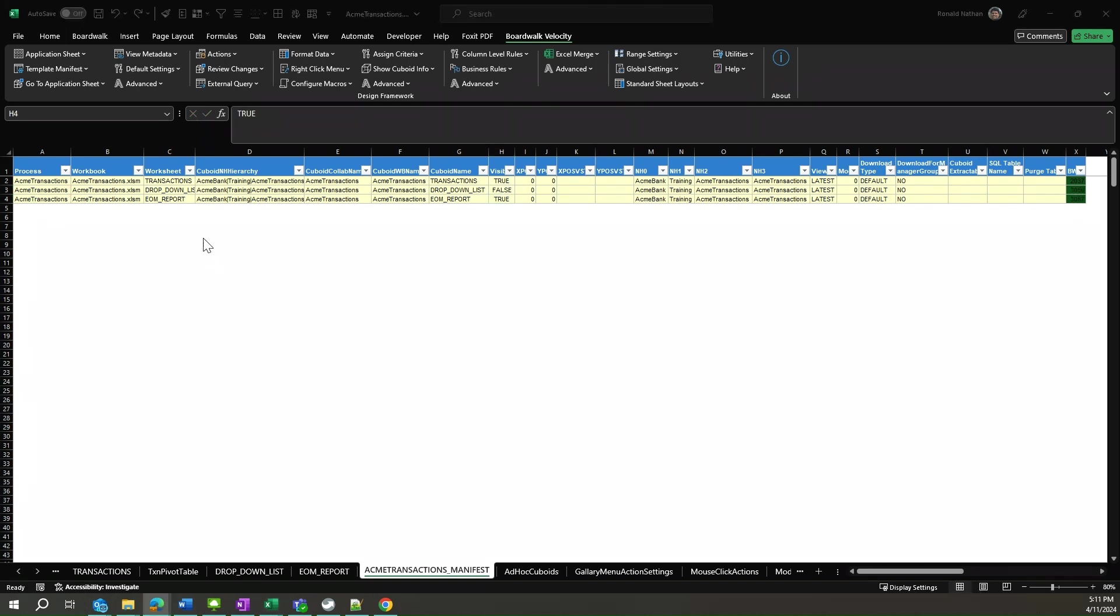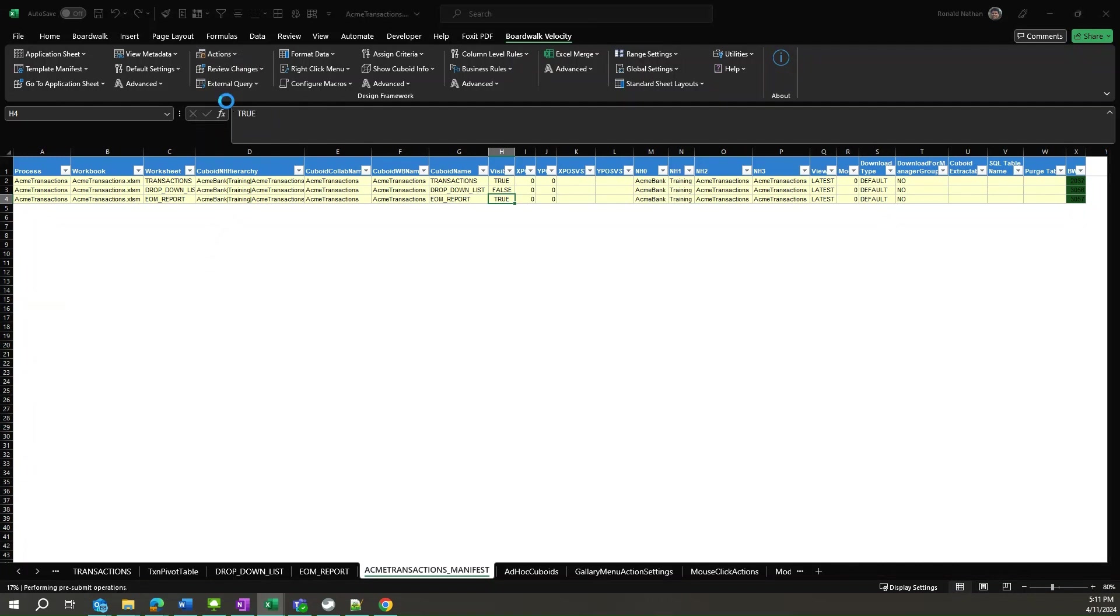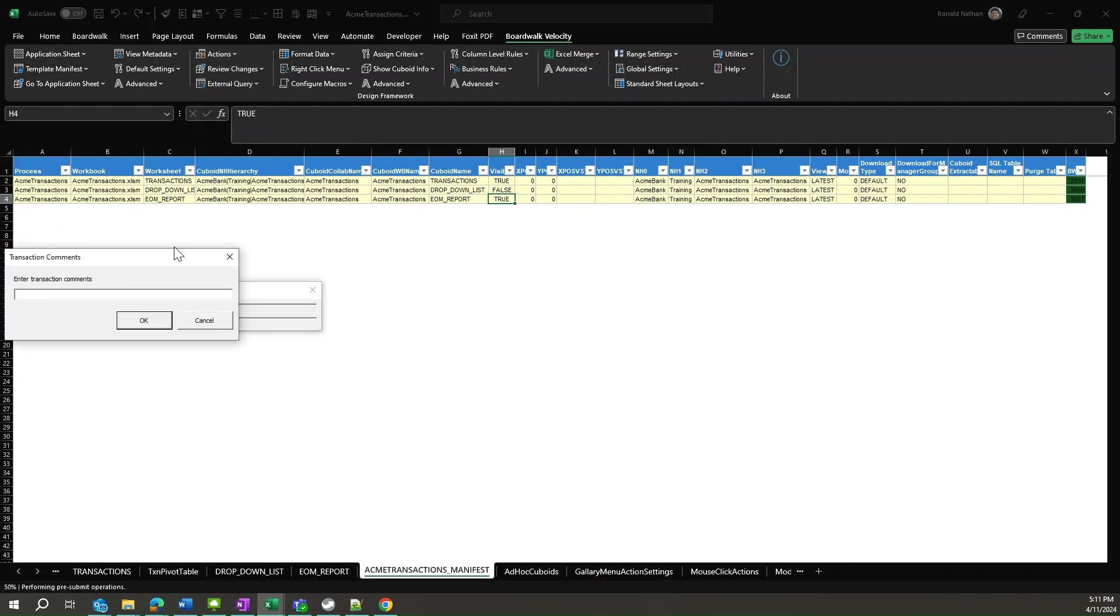These changes are still in the workbook only and have not been saved to the server. Therefore, we need to submit the manifest.